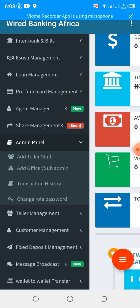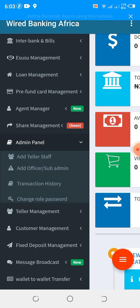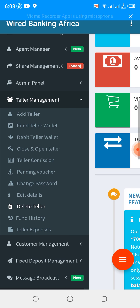We have the admin panel, which allows you to add as many admins, sub-admins, and field officers as needed. We have teller management, which allows you to add a teller — you can pre-fund the teller, debit the teller, close the teller if you don't want to perform any transactions anymore, view the teller, commissions, pending vouchers, change password, and so on.